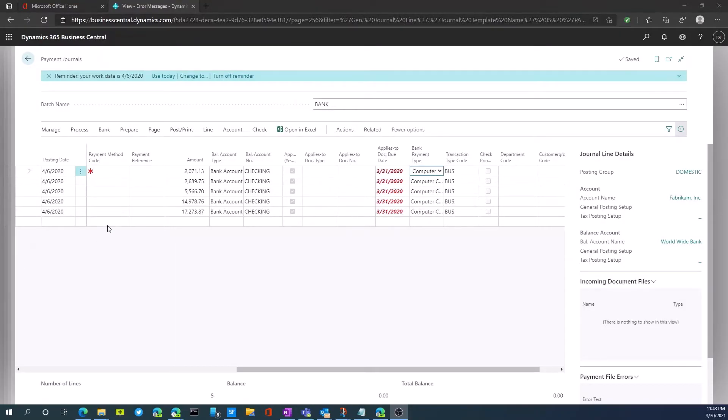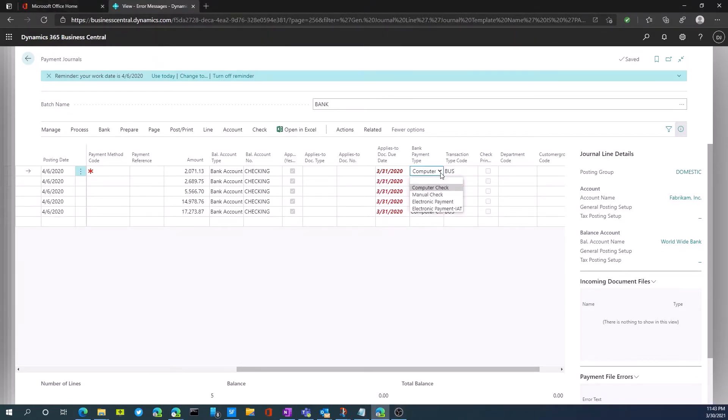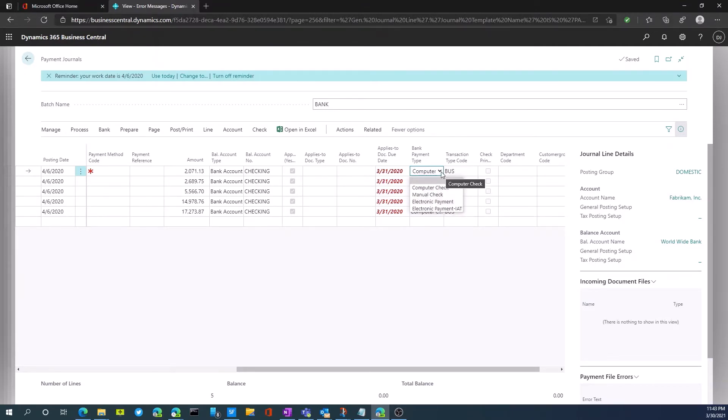Once we've created our payment journal and ran the suggest vendor payments process, we're now ready to print our checks. Two things we want to make sure on the payment journal that we filled out correctly is the bank payment type. In this case, I've set this to computer check, but this could easily be manual check or electronic payment if we did not actually want to print the checks. So these have to be set for each one of the payments that we're going to process.